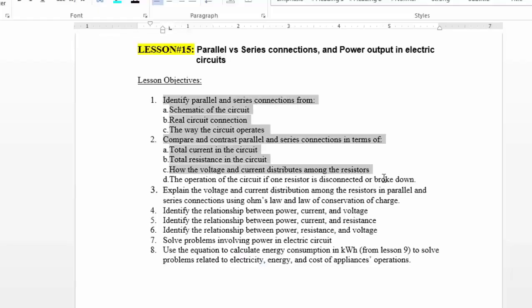That covers the objectives with regard to series versus parallel connections. You need to be able to address the three questions in the lesson objectives.